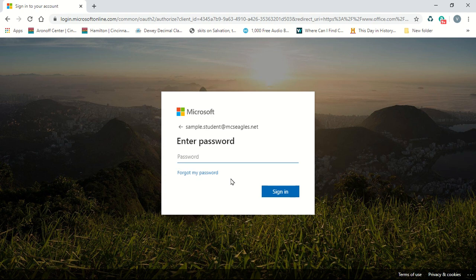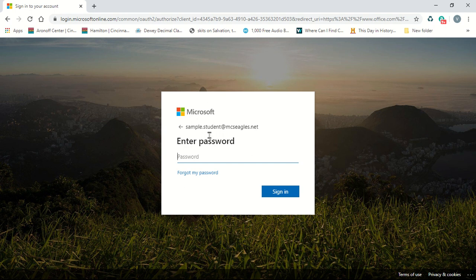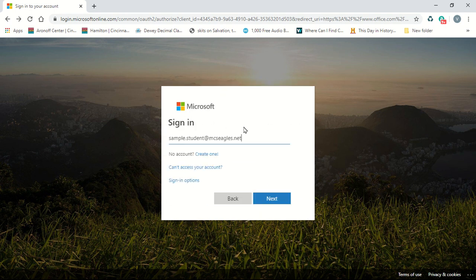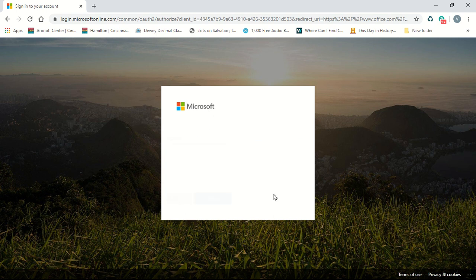So in our example, our student's first name is sample, their last name is student, at mcseagles.net. And don't forget the period. So then, either hit enter or click next.